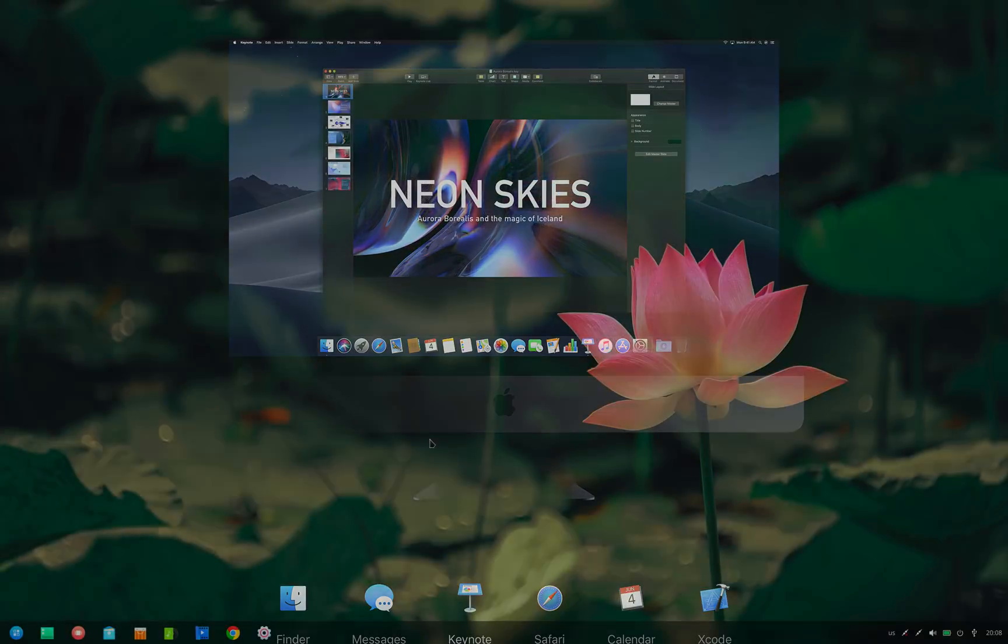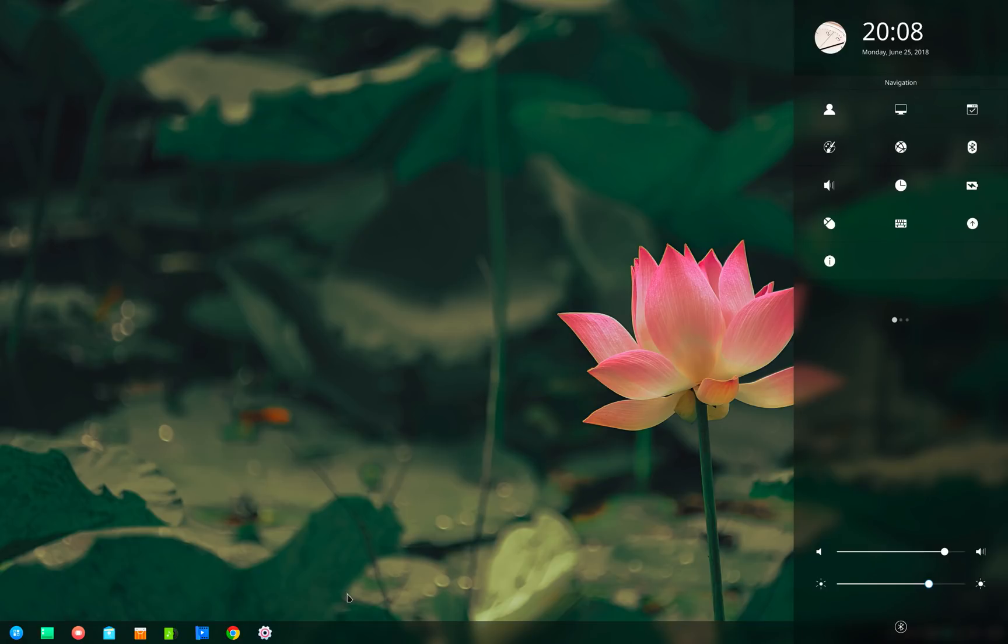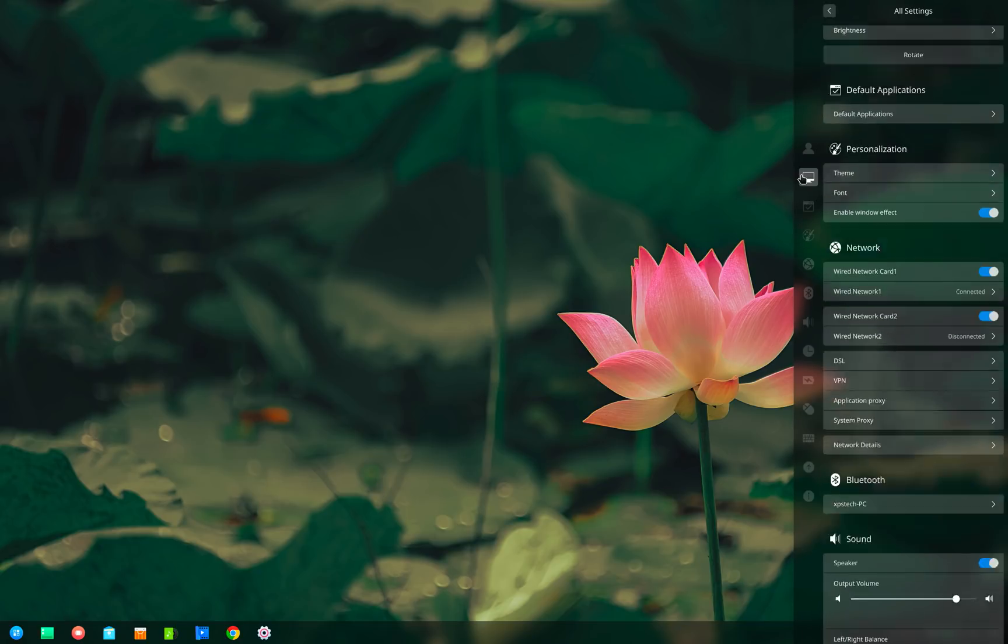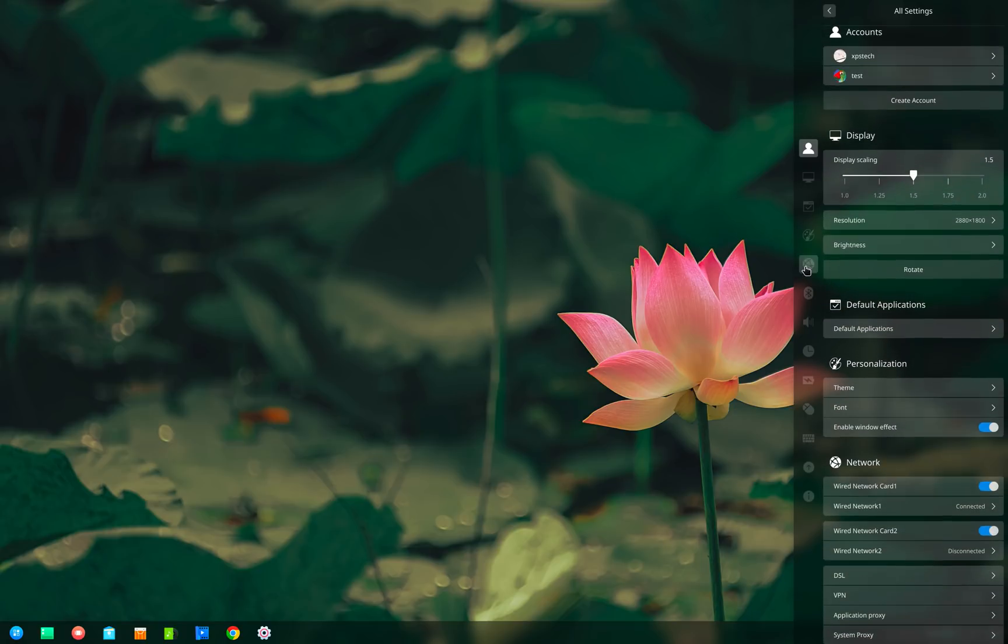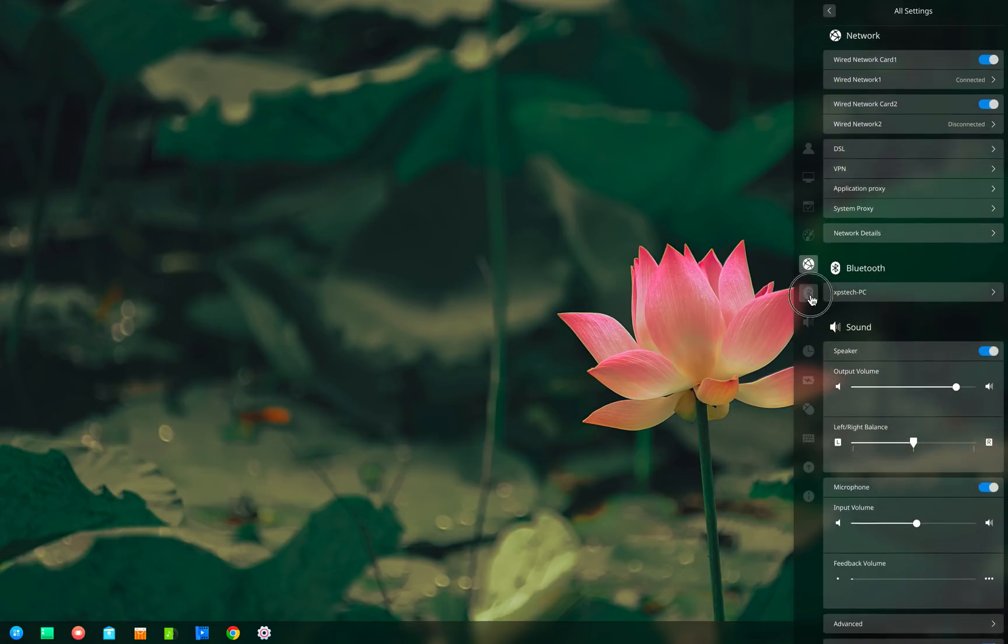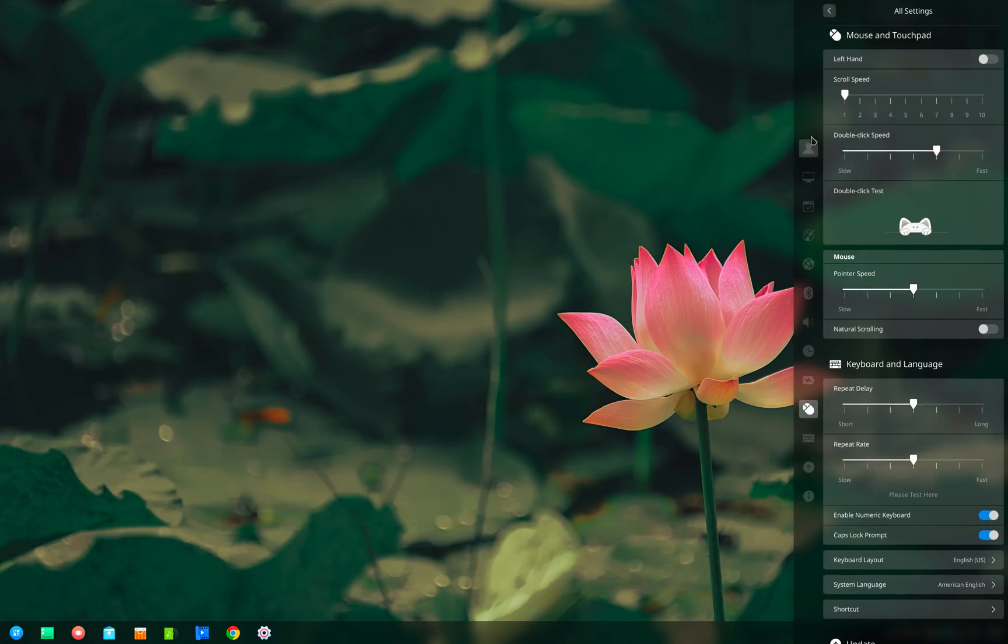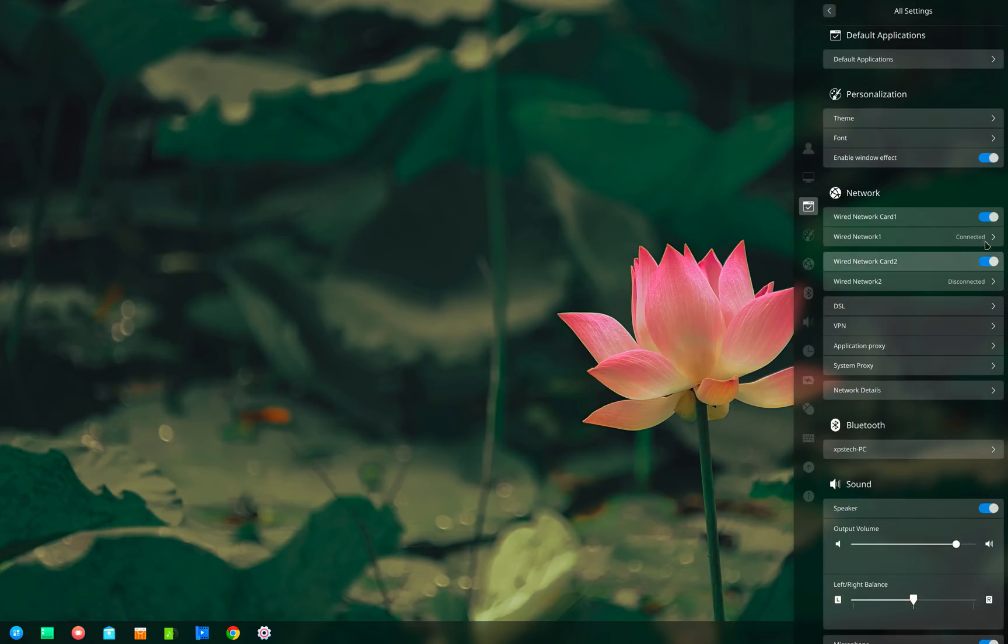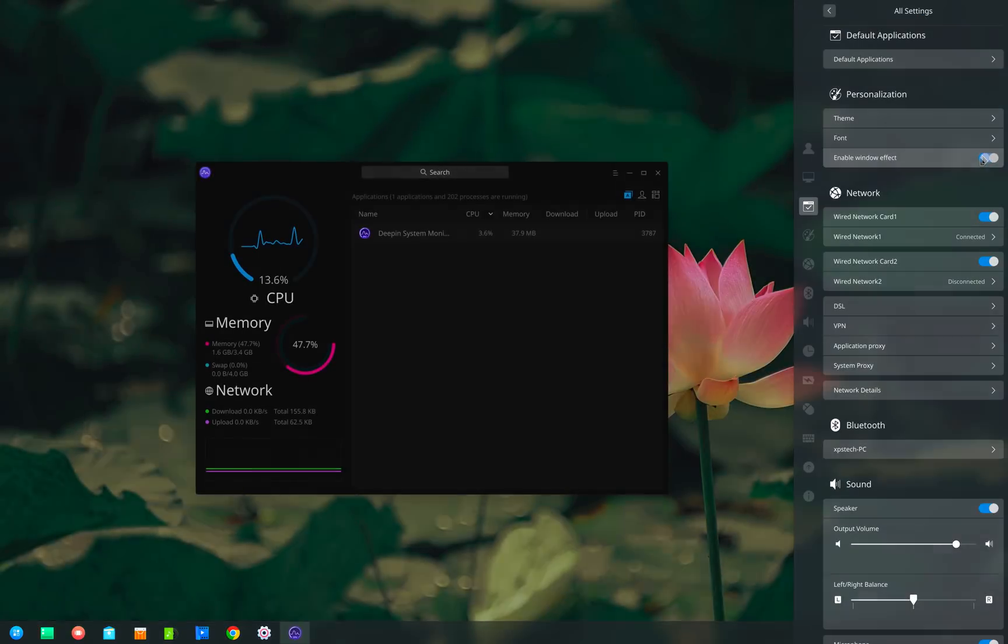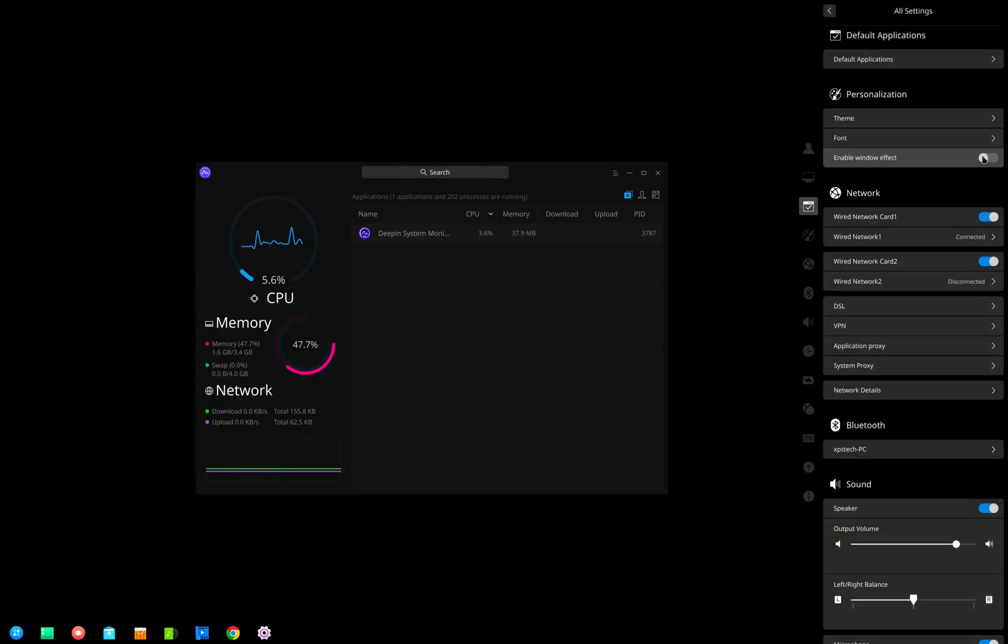Moving to the control center which is the place where you find all the customization settings. The biggest visual change here is the change in the left menu bar which has been streamlined a bit. This lets you quickly access settings for each category. There is a new setting called enable window effect.